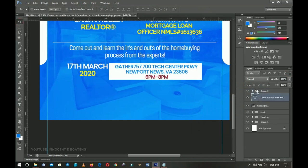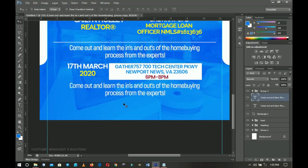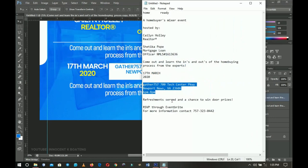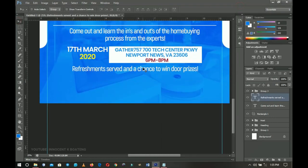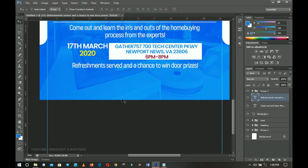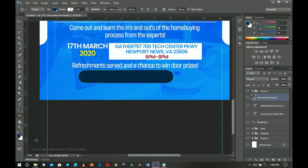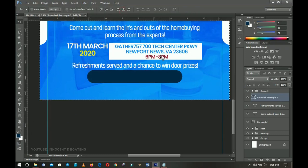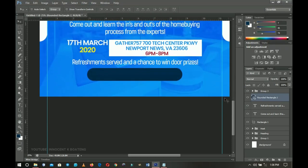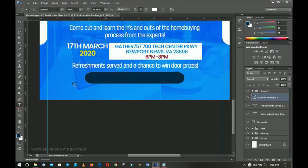For the RSVP section, I duplicate the previous text, bring it below, and reference my notes for the final details. I pick the rounded rectangle tool and draw a button shape, set the fill color — which I've already pre-configured — then press Ctrl+T to center it horizontally and Ctrl+D to deselect. I push it down slightly and use the text tool to type the RSVP label inside the button.